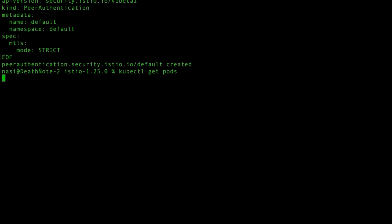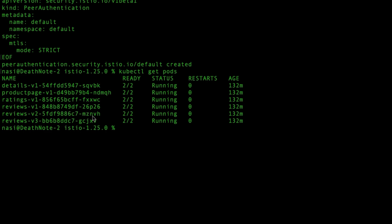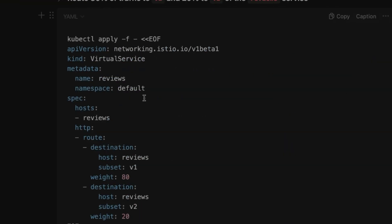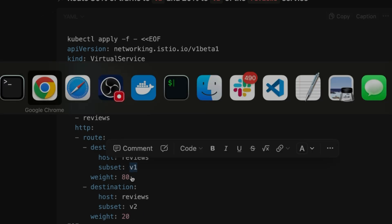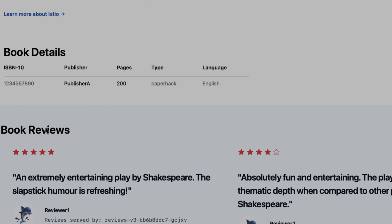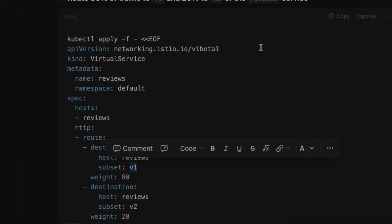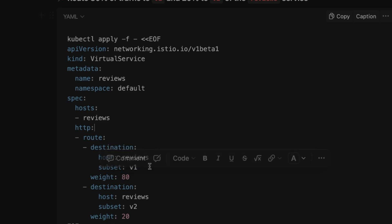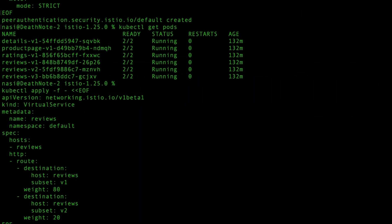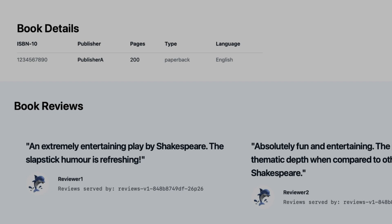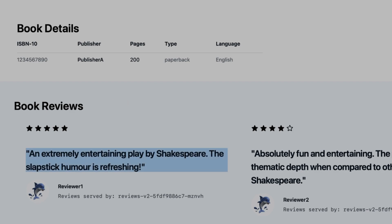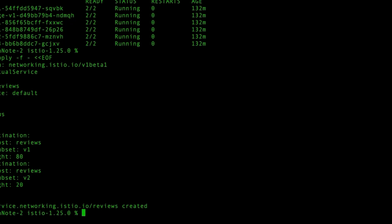Now let me show traffic distribution. The application has three different versions of the reviews microservice. I'll apply a virtual service manifest specifying that 80% of traffic goes to reviews version 1 and 20% goes to reviews version 2. After applying, refreshing the page shows that most of the time it displays version 1 with no stars, and occasionally version 2 — confirming the 20% traffic split. This is how service mesh manages traffic distribution.